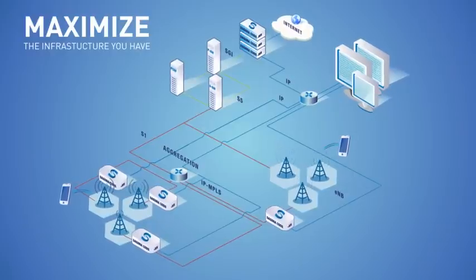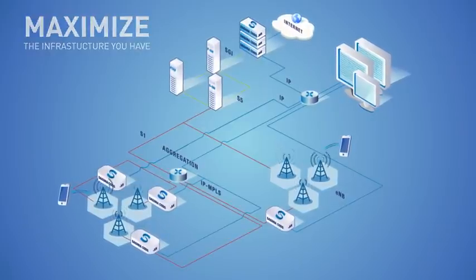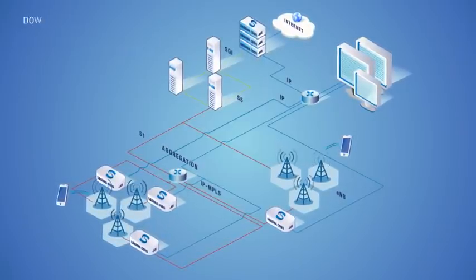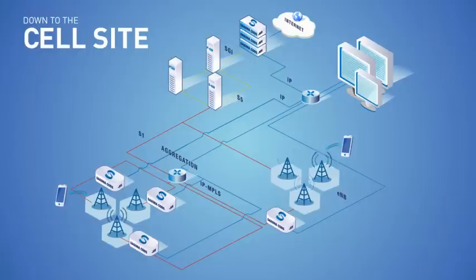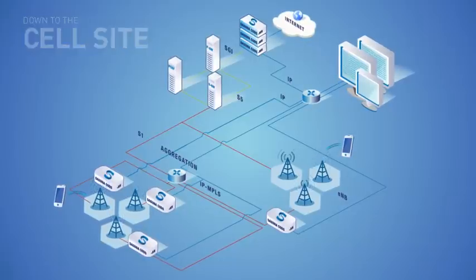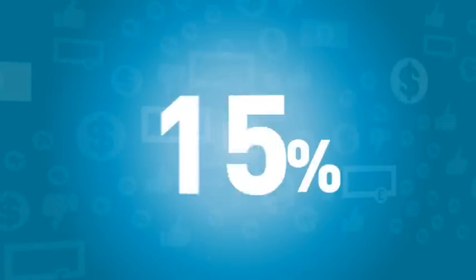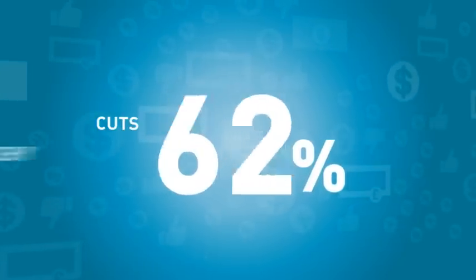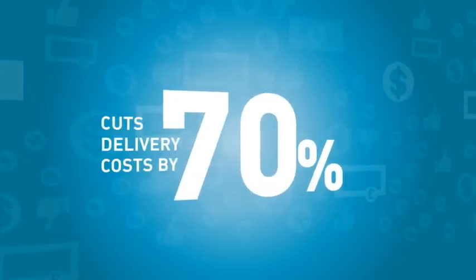Saguna is the only solution that creates an application-aware network down to the cell site. Reduce network expenses.